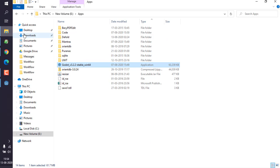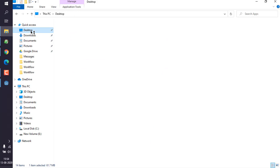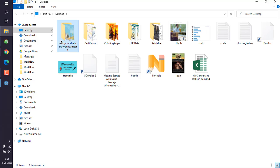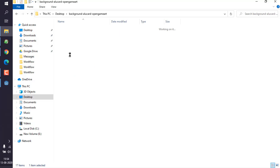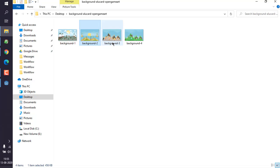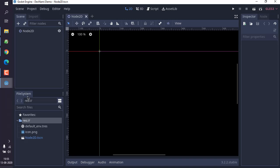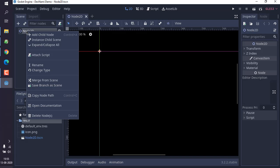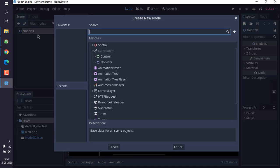Meanwhile on my desktop I have these images - background one, two, three, and four. And to add them in your Godot Engine, what we will do is add a child node to this and we will find TextureRect.